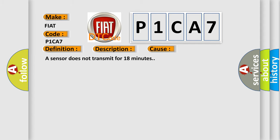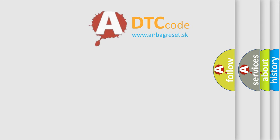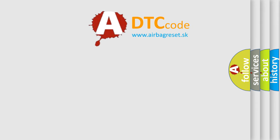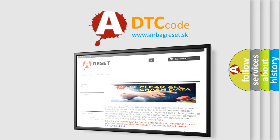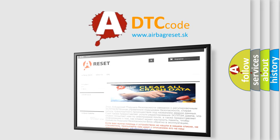The Airbag Reset website aims to provide information in 52 languages. Thank you for your attention and stay tuned for the next video.